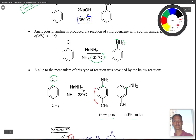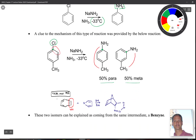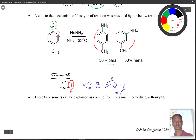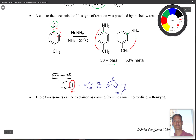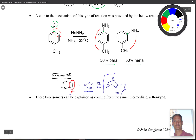So the product appears para and meta in equal amounts — 50/50. There was speculation that in order for this to occur, you must have gone through some intermediate with equal reactivity at both positions. An interesting experiment was devised where, suspecting benzyne might form, researchers threw in a diene and did a Diels-Alder reaction to try to trap the benzyne — and they did, finding evidence of it in the reaction mixture.